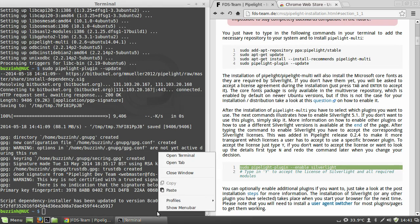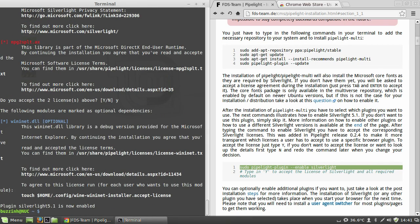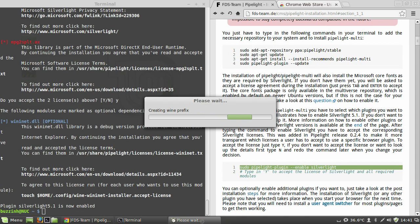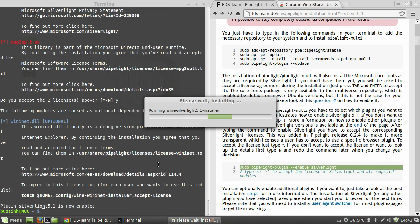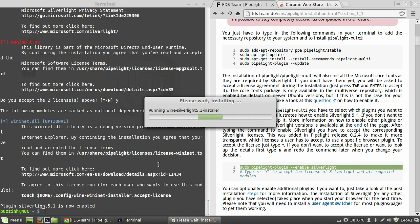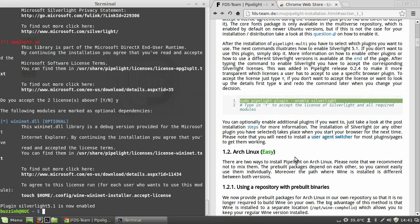So this next command actually enables Pipelite, which what happens is you hit Yes. It creates the wine prefix and then goes ahead and downloads and then installs Silverlight for you. You can do this for Flash and a couple of other plugins for browsers that are for Windows. And the instructions are further down on that page.